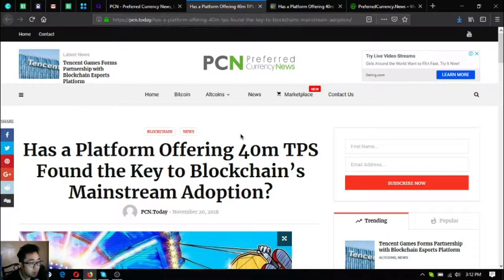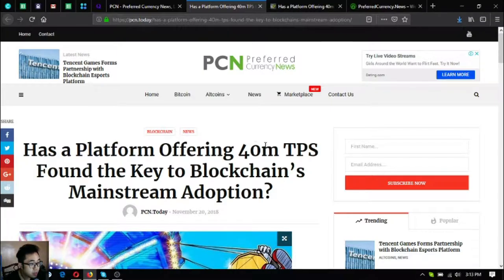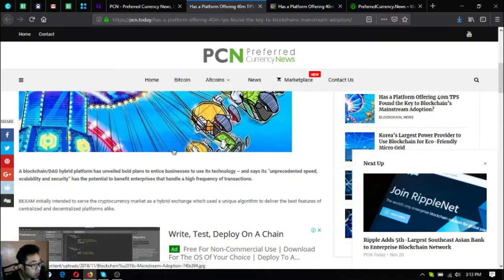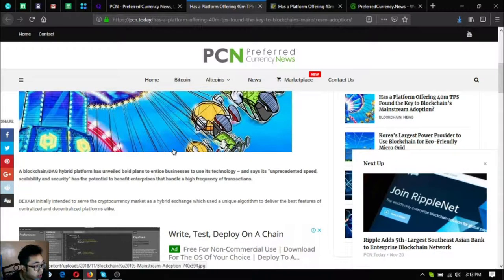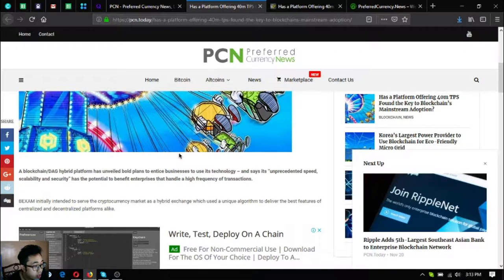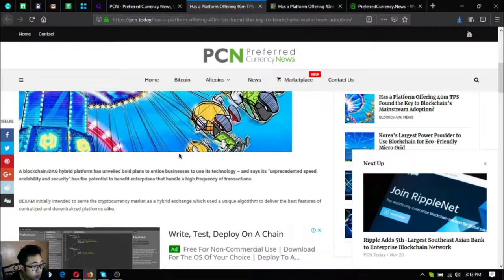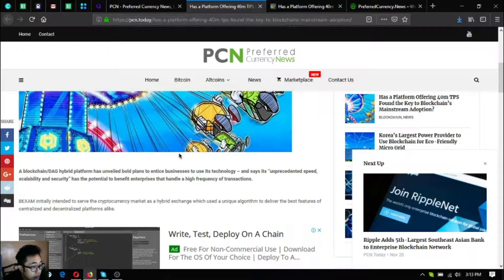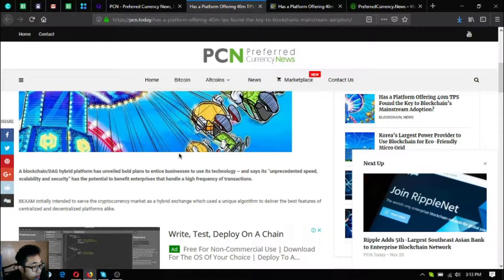Let's begin. Has a platform offering 40 million TPS found the key to blockchain's mainstream adoption? A blockchain DAG hybrid platform has unveiled bold plans to entice businesses to use its technology.